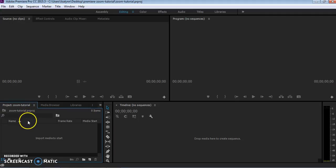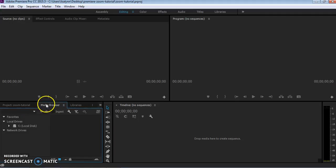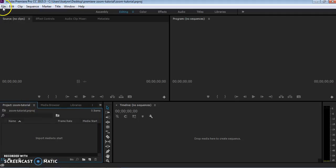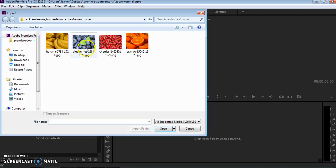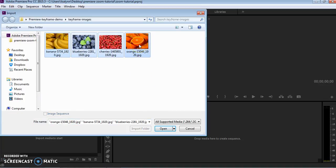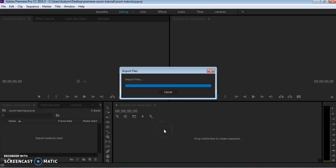So first of all I'm going to add some media. You can do this through the media browser. I'm just going to go ahead and file and import some clips. I have some nice pictures of fruit that I use in these.